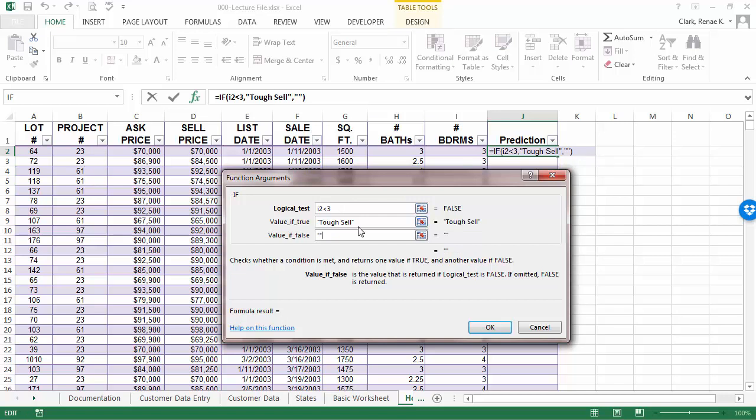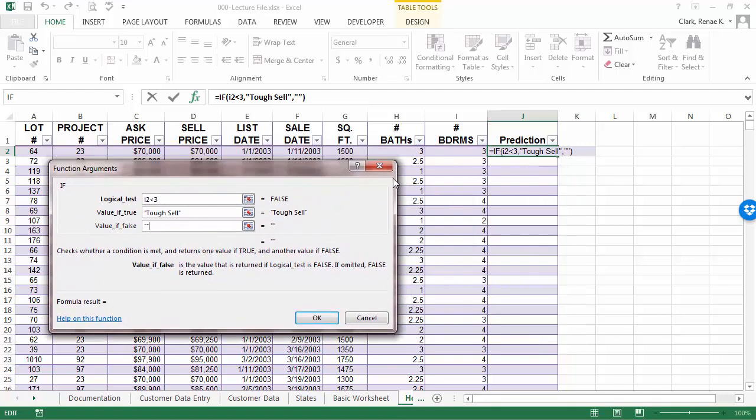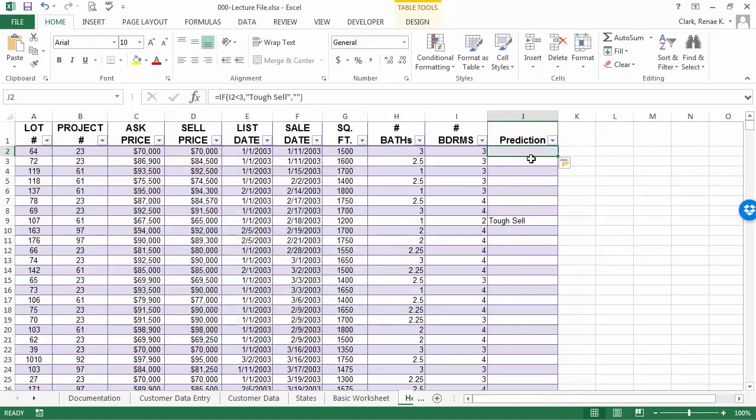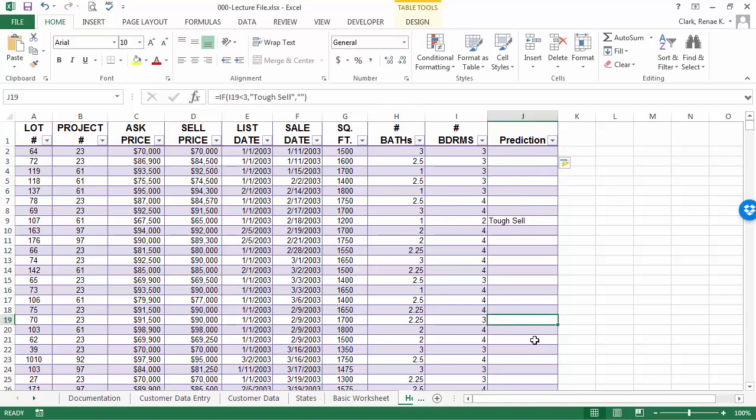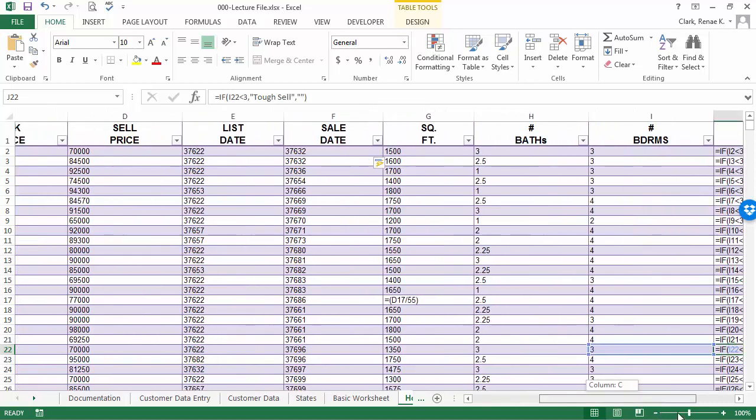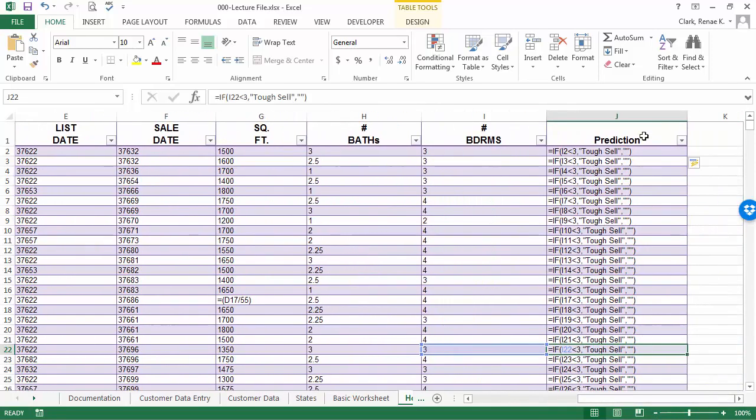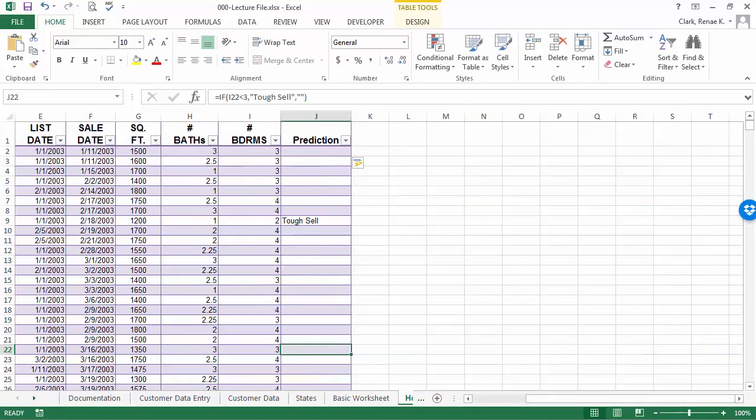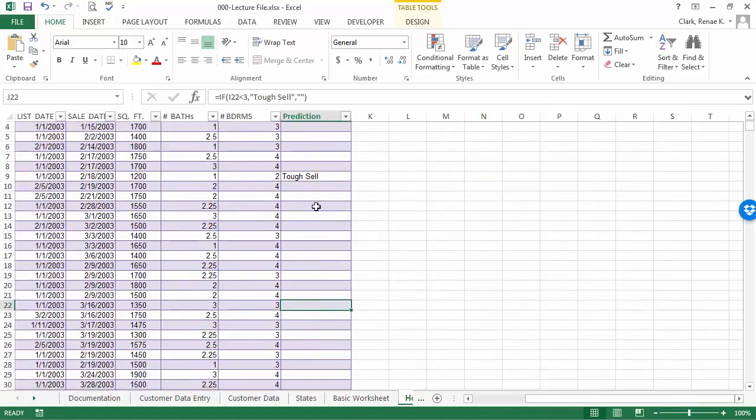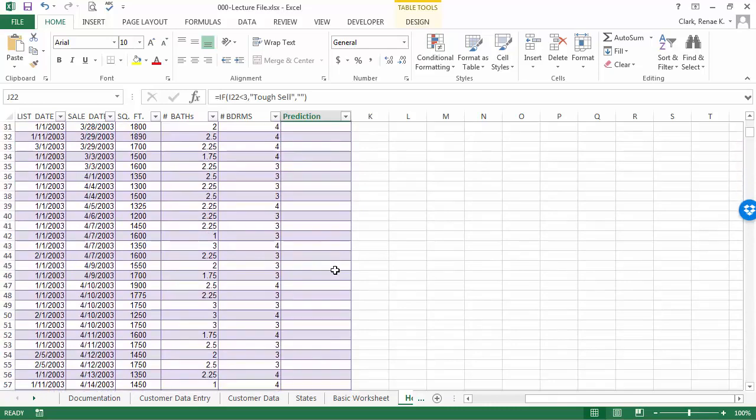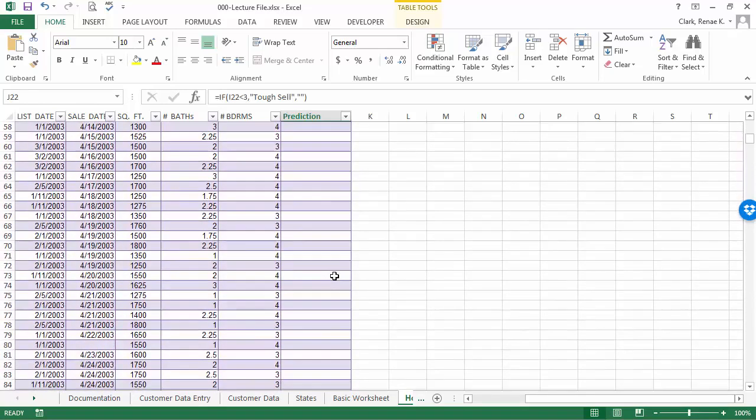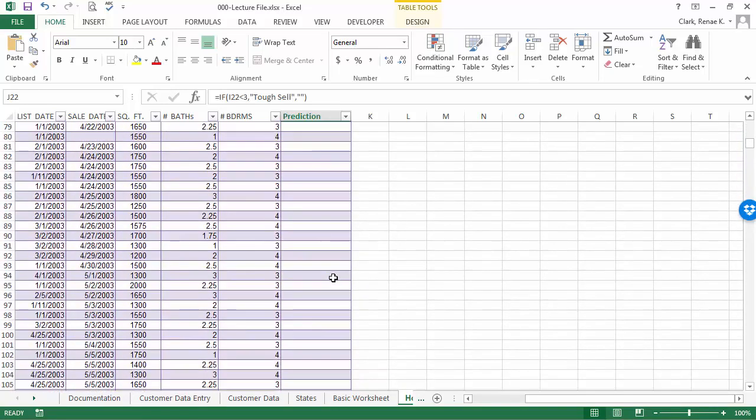When I typed in tough sell, I didn't enter the double quotes, but when I tabbed to value of false, it entered them for me. Now, watch what happens remembering that I'm working in this Excel table. Once I enter it in the first cell, it automatically populates it in the remainder of the cells and you can see that all of these cells in this column have that formula in them. And you can tell here's one, two bedroom is going to be a tough sell and so on. There weren't very many two bedrooms.